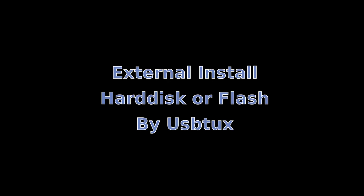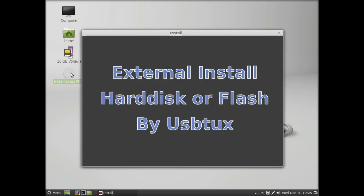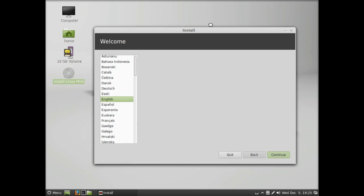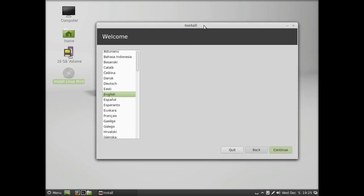Today we're going to install Mint or any Ubuntu derivative to an external hard drive or flash disk. We've started our live CD or live USB, and we click on the install Linux Mint button.